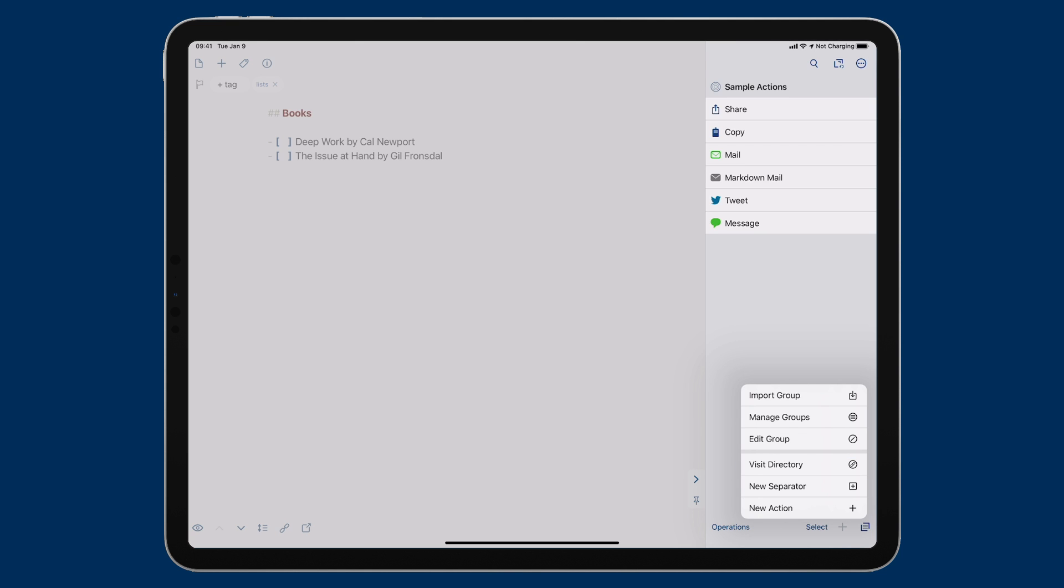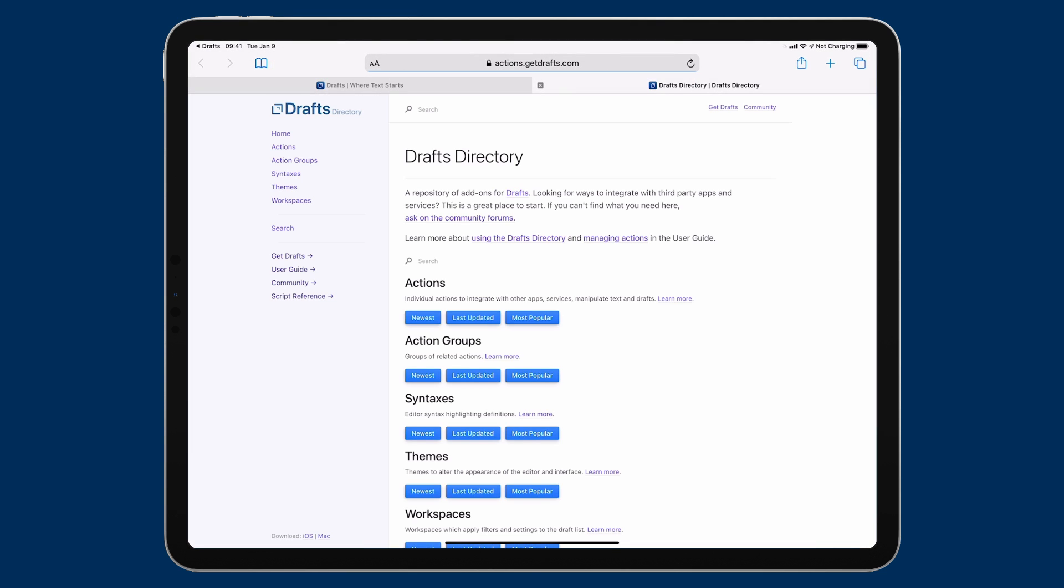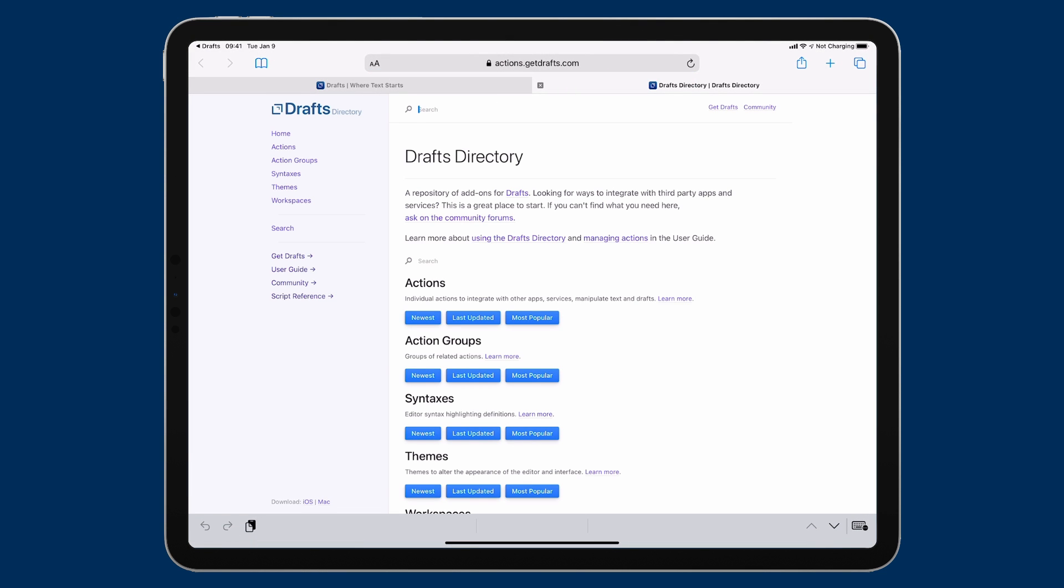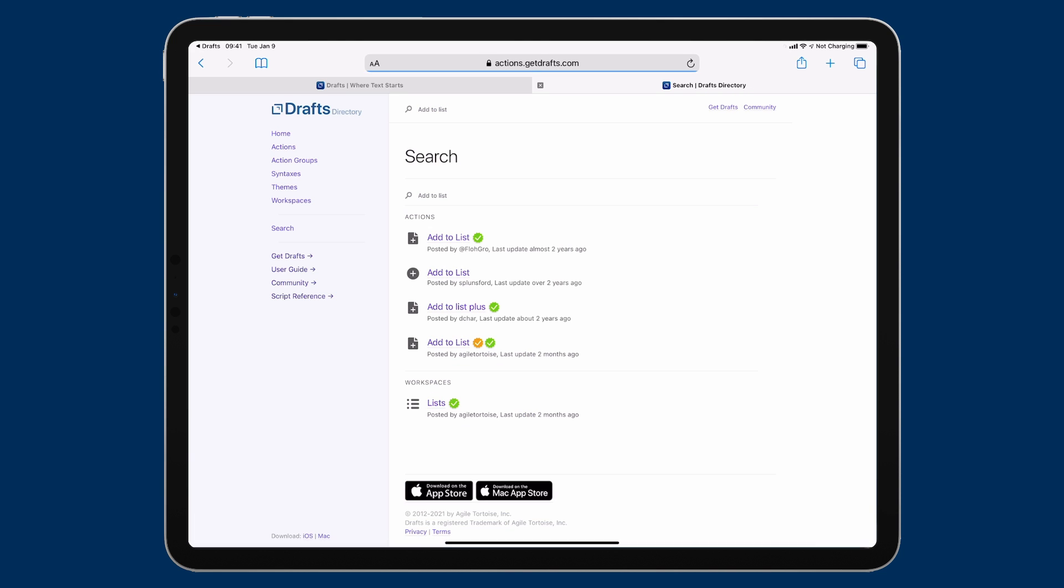And the action directory is a magical place for drafts because there's a ton of actions that have already been created by folks. And I'm going to look for one here called Add to the List. And you can do the same thing with your installation of drafts. And you can see there's several of these, but the one I want is the one posted by Agile Tortoise, which is drafts developer. And that's the fourth one down here.